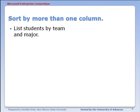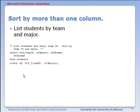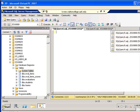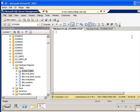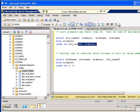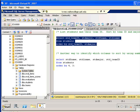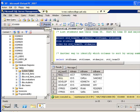You can sort by more than one column. Let's look at listing students by team and major, so we're going to ORDER BY and then list the first sorting category, and then within that another sorting category on a different column. In SQL Server Management Studio, we see the sorted output - student team name first and then within that the student major.